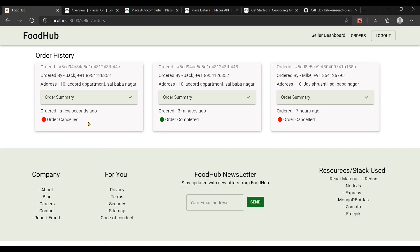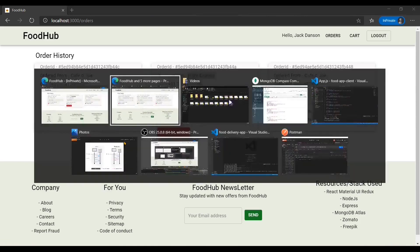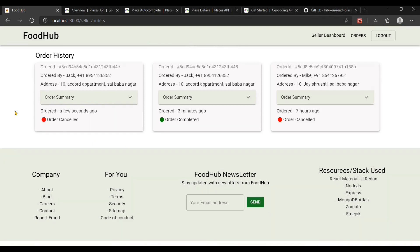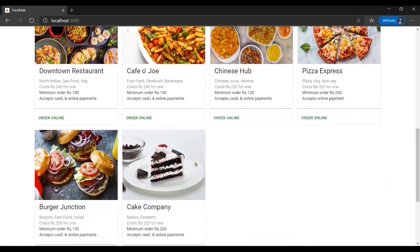One thing you might have noticed is that we don't refresh the page every time an order is cancelled, placed, or accepted. This is because I am using the concept of WebSockets, where the server can broadcast a message to all connected clients or specific clients based on certain actions that happen on the server. That's it for this video — I will see you in the next one.